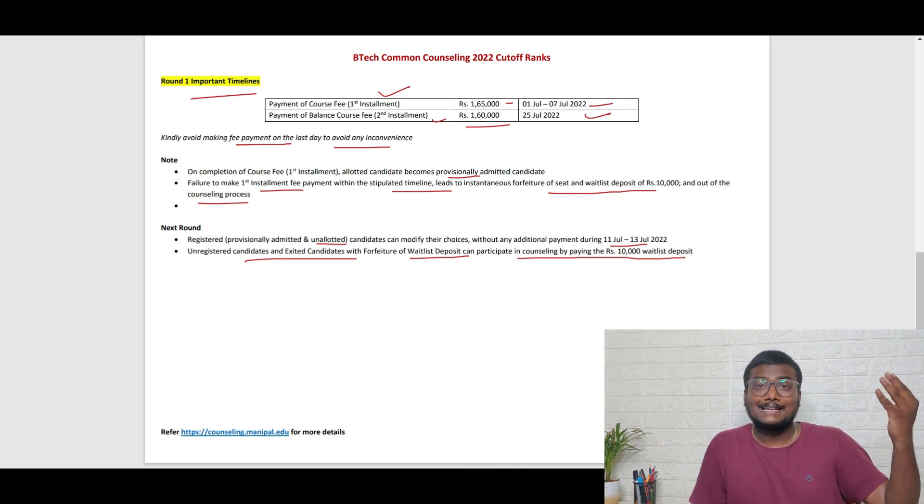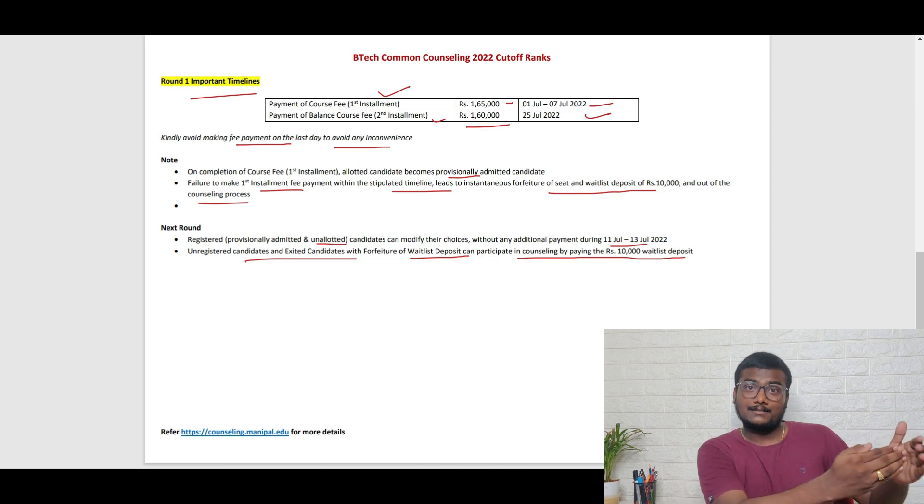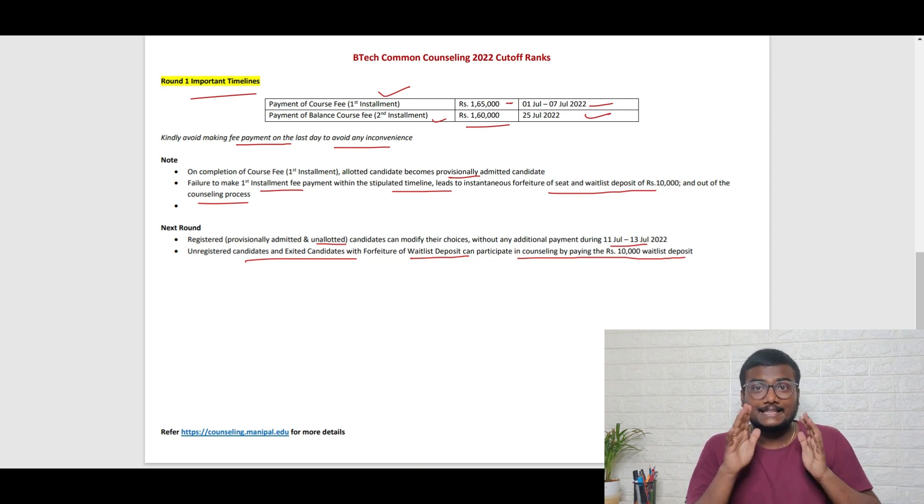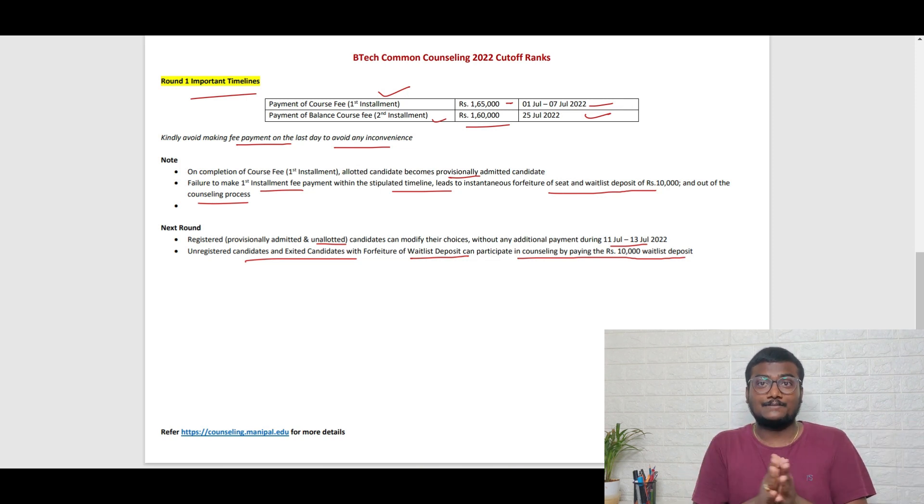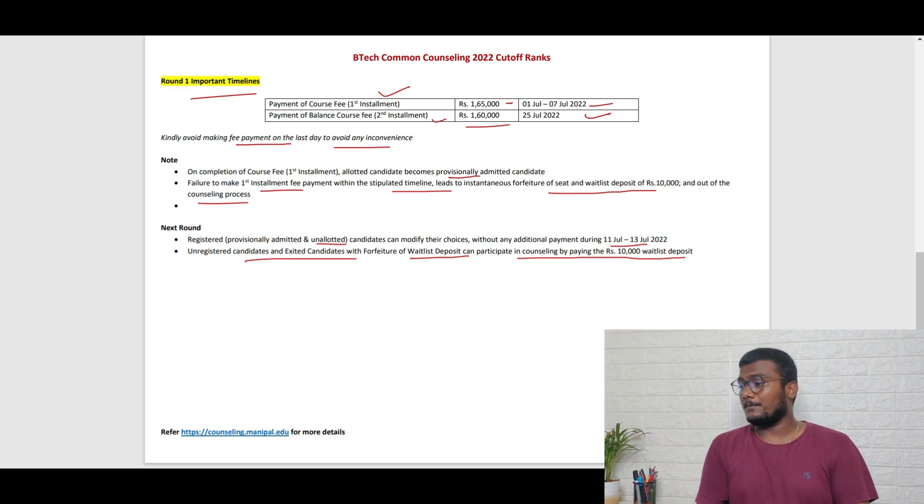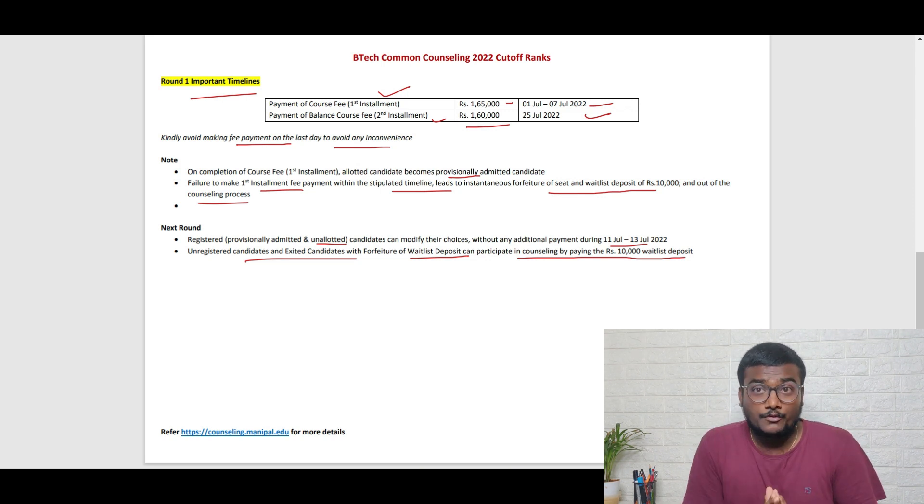Those who got allotment but somehow it got cancelled due to late fee payment or other issues and came out of the counseling, in order to enter again they need to pay 10,000. So that's about the important updates about the counseling of Manipal. I hope this video will be really helpful for all those participating in Manipal counseling 2022.